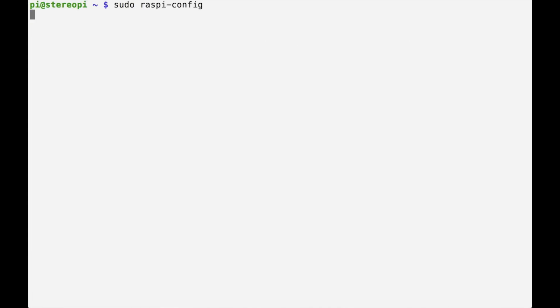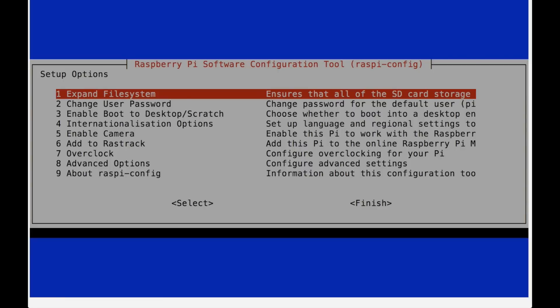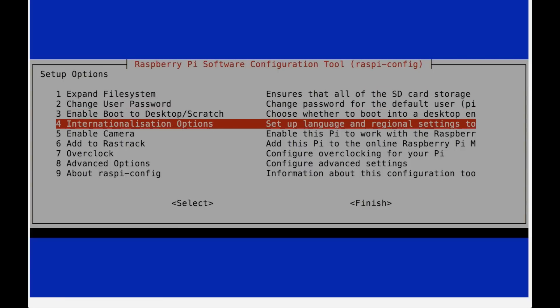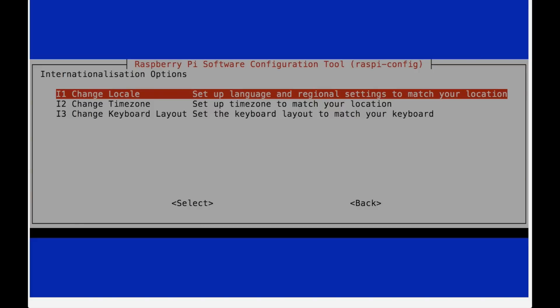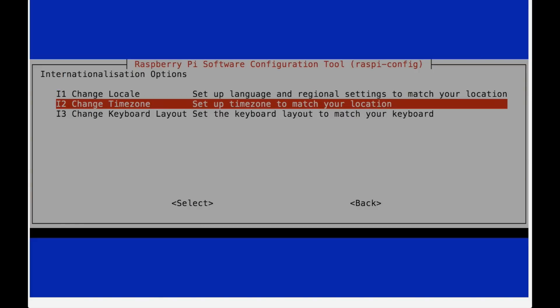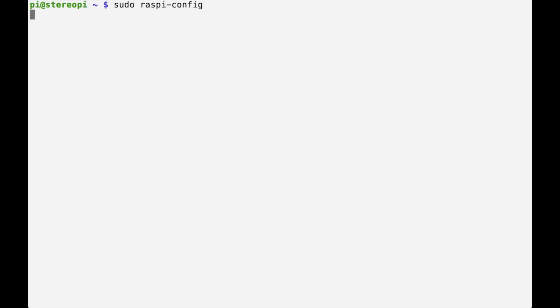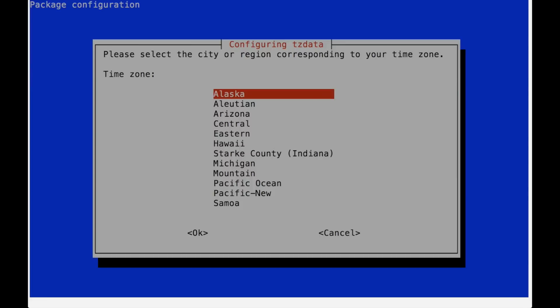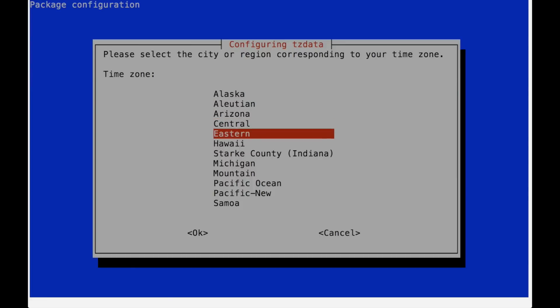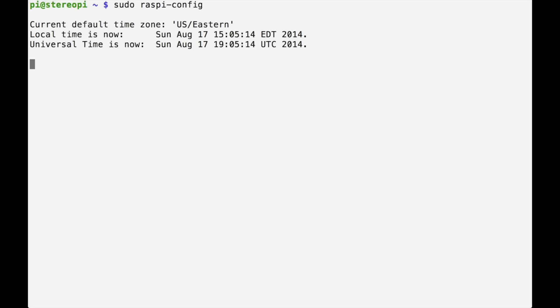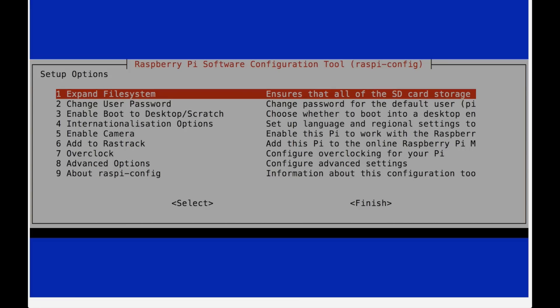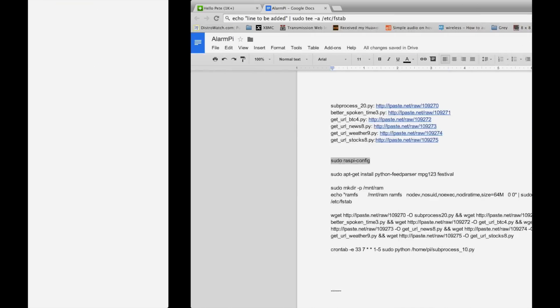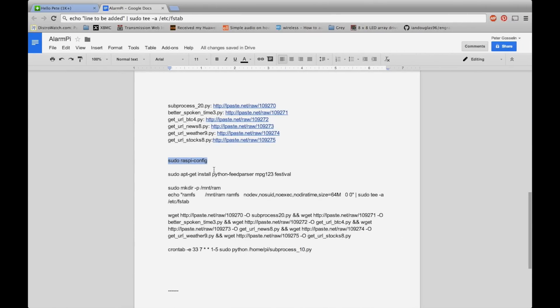because we want this to be an alarm clock, is to make sure that we've correctly got the time. So internationalization, we're going to change the time zone. And I'm in the US, I'm in New York of course, which is Eastern. Okay great. I'm done.